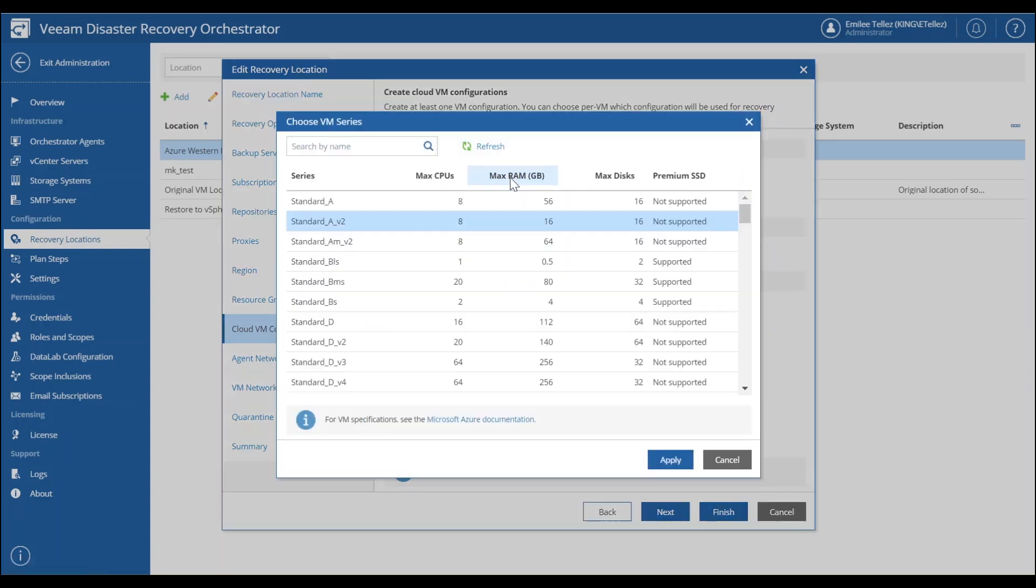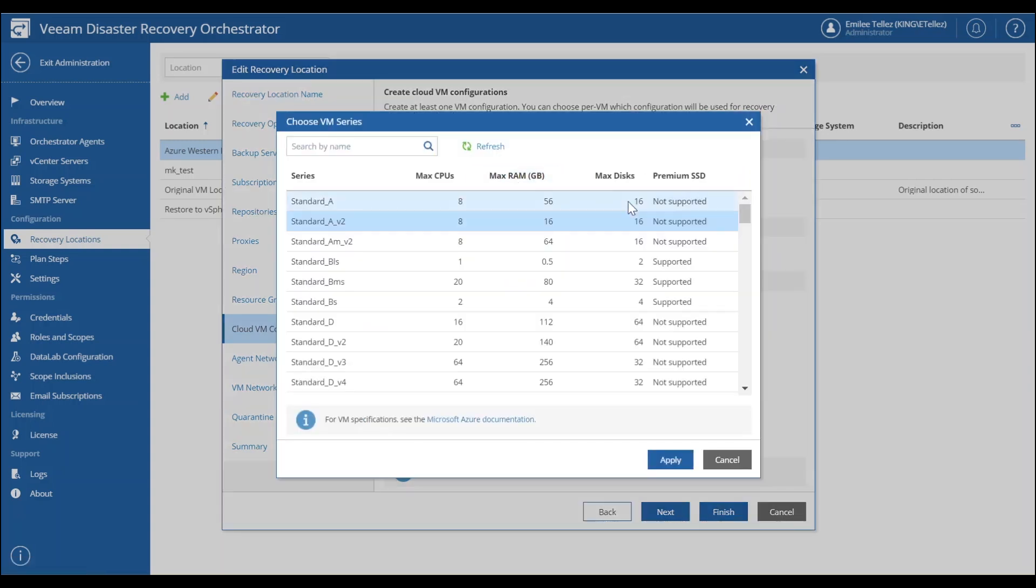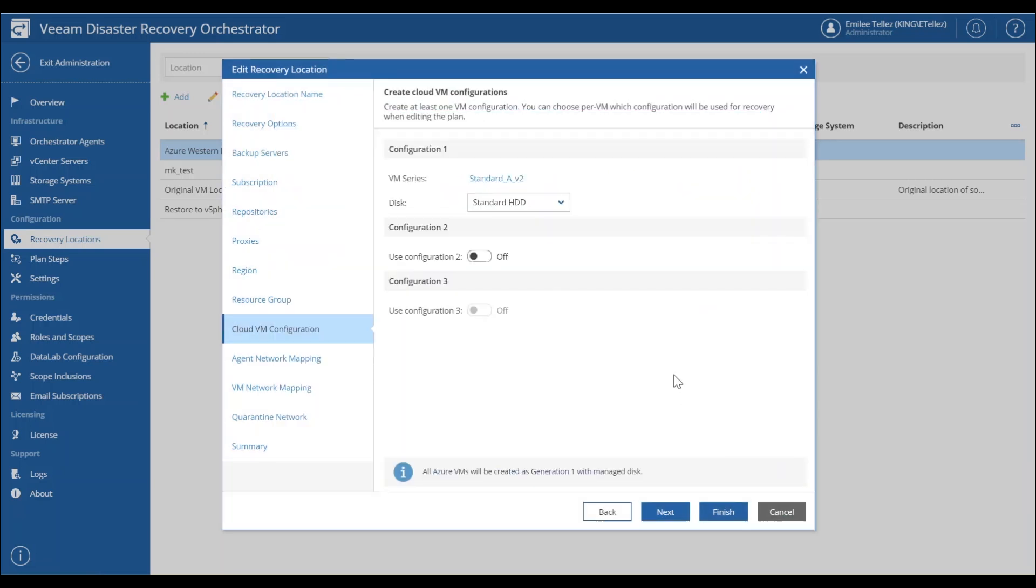Ideally, the idea is you can use multiple different types of configurations based off of how you want to recover those workloads.